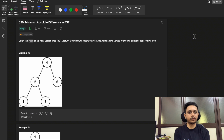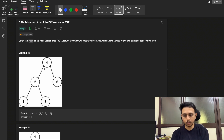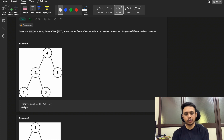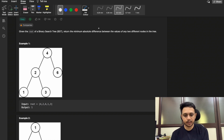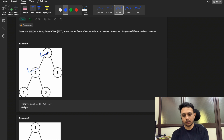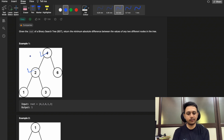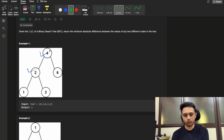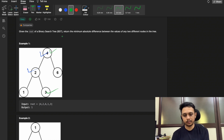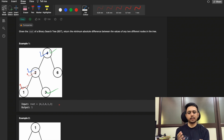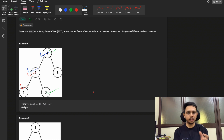You are given one binary search tree and you need to find the minimum absolute difference between any two nodes. In the first example, you can choose any two nodes, take the absolute difference, and return the minimum. For example, the difference between four and two is two; between four and three it is one; and between two and one it is also one. So the minimum absolute difference overall is one.